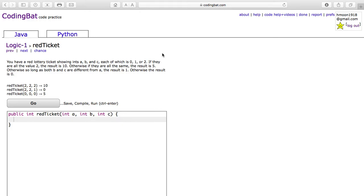You have a red lottery ticket showing A, B, and C, each of which is either 0, 1, or 2. If they are all the value 2, the result is 10.